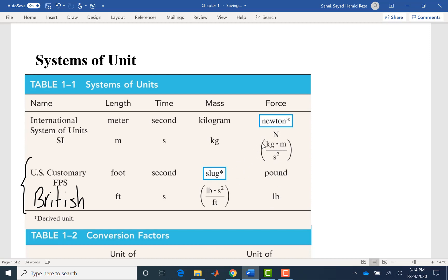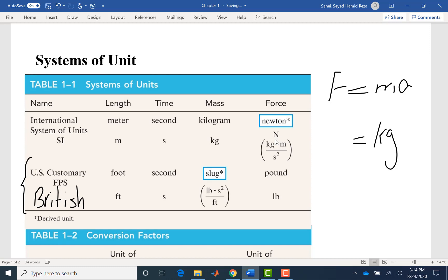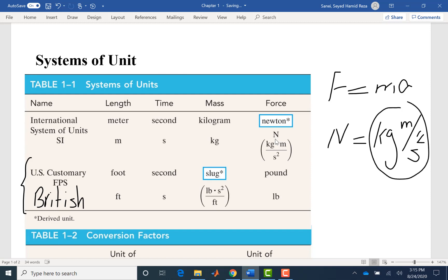These two — Newton and slug — are derived units. Newton comes from Newton's second law: F equals ma. To find the unit of force, we take the unit of mass, which is kilogram, multiplied by the unit of acceleration, which is meters per second squared. That gives us kilogram·meter per second squared, which we call the Newton.